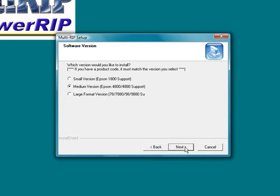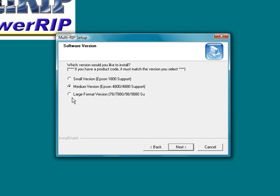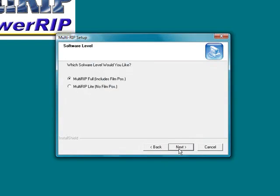And it is now going to ask you what version you would like to install. You have a choice between the small version, which is the Epson R1800 version. You have a medium, which would be the 4800, 4880. Or you can run a large format, which would be the 7800, the 7880, the 9800, and the 9880. In this case, I am going to go ahead and run the Epson 4800, 4880. And I am going to install the process of doing for the 4880, which is the new printer. Once I click that button,